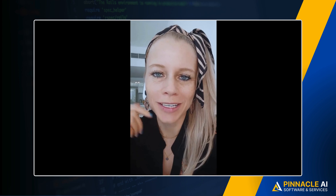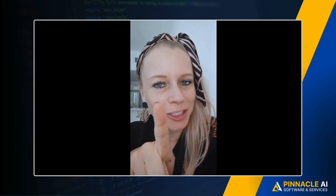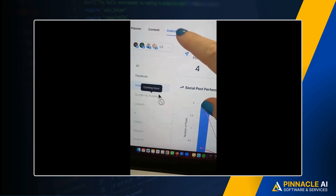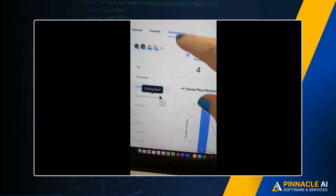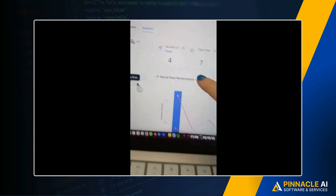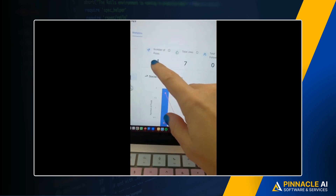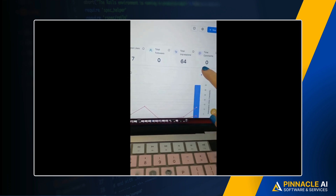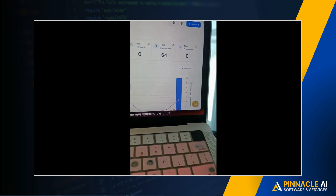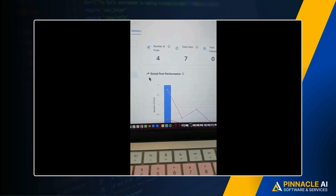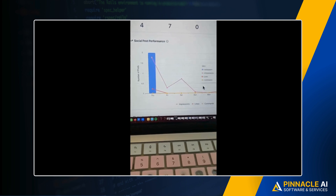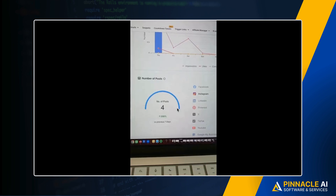Did you know the social media planner now has an advanced statistics dashboard? To access this, click on Marketing on the left, then click on Statistics at the top. Here you can see all the numbers: posts, total likes, total followers, impressions, comments, and the total social post performance displayed in both a bar graph and a line graph.